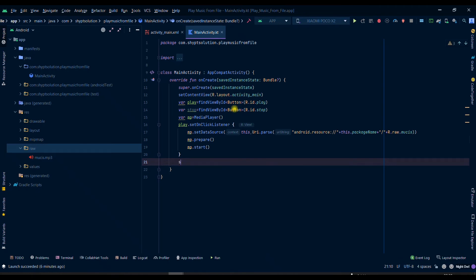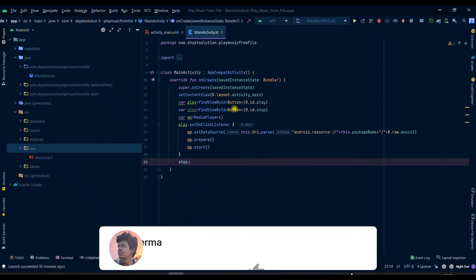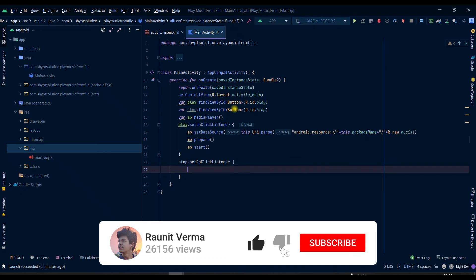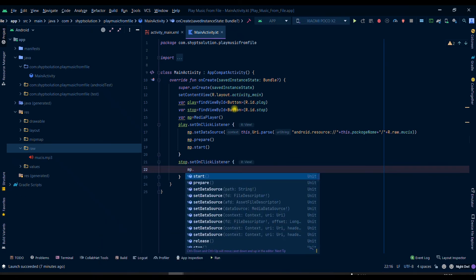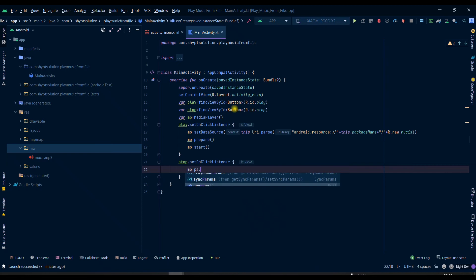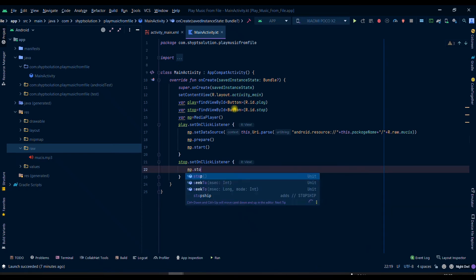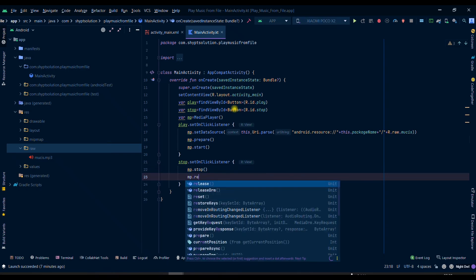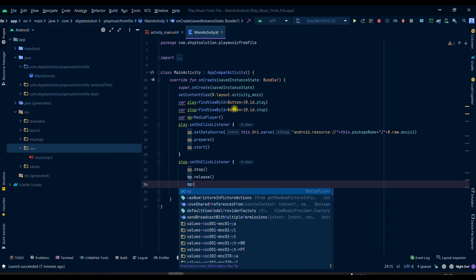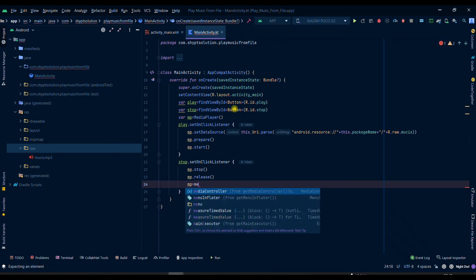On clicking on stop we need to stop it so we will write mp.stop and then we will release it and we can set mp equal to a new MediaPlayer.